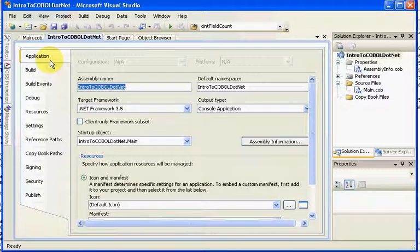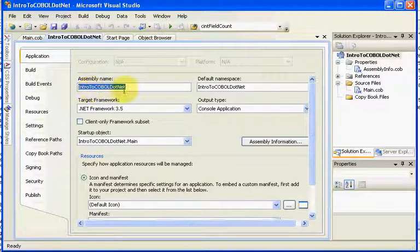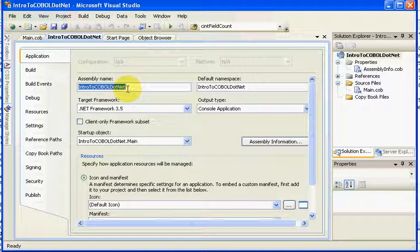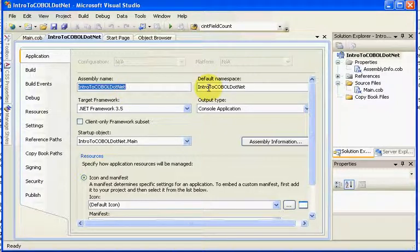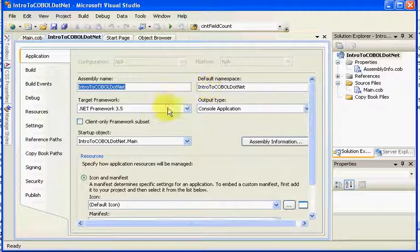As we look through, we have the application tab which says what's this assembly going to be named when it actually compiles and what's its default namespace, because you can actually get one program, two programs, three programs built together as one entire assembly.